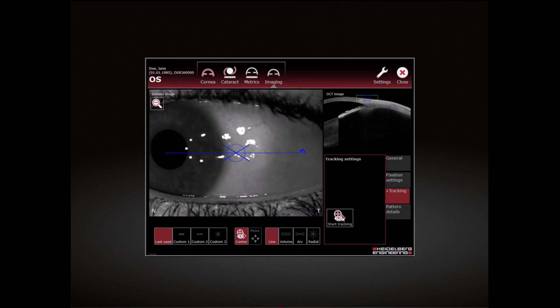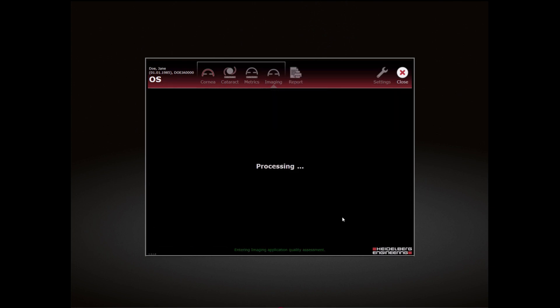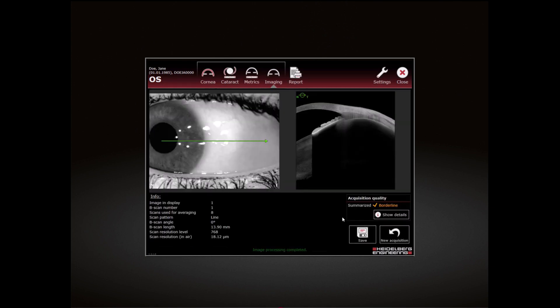Press the joystick button to start the acquisition. The examination stops automatically.